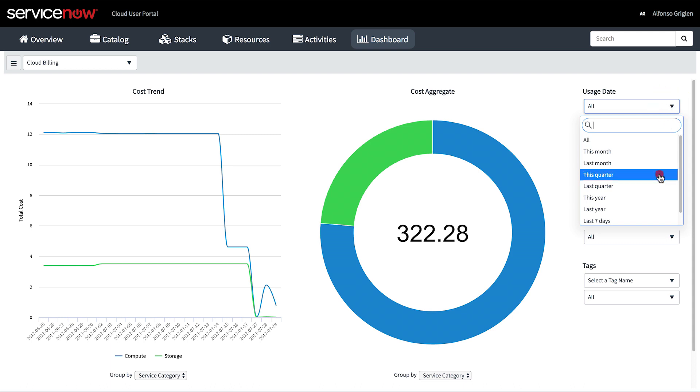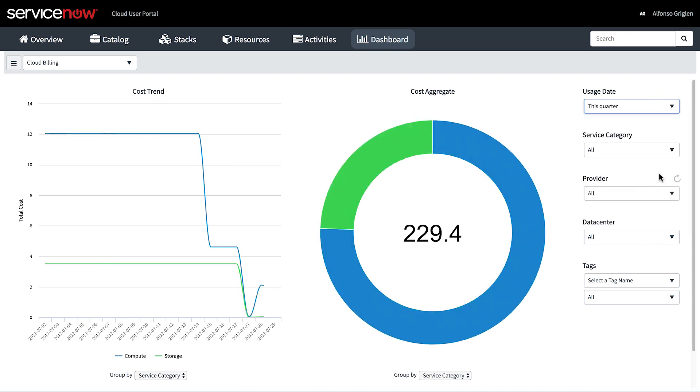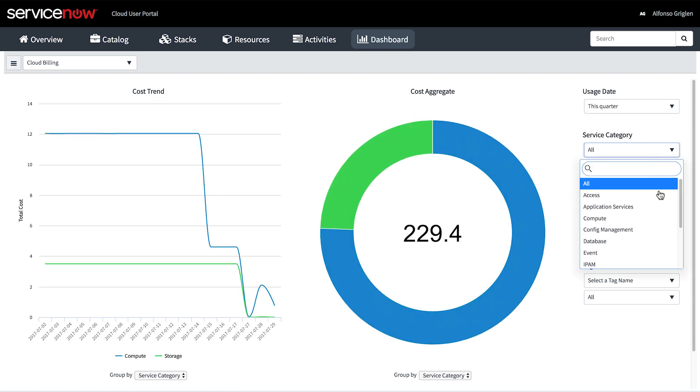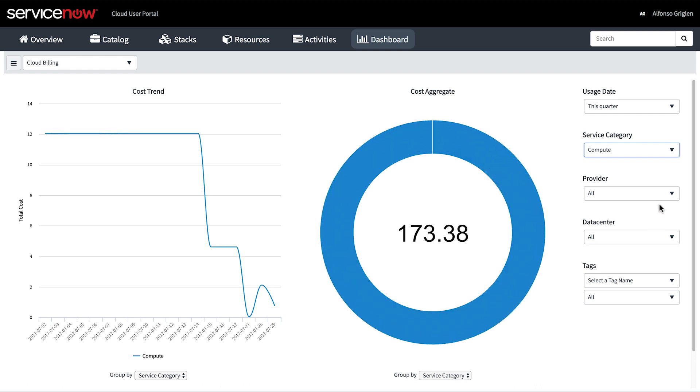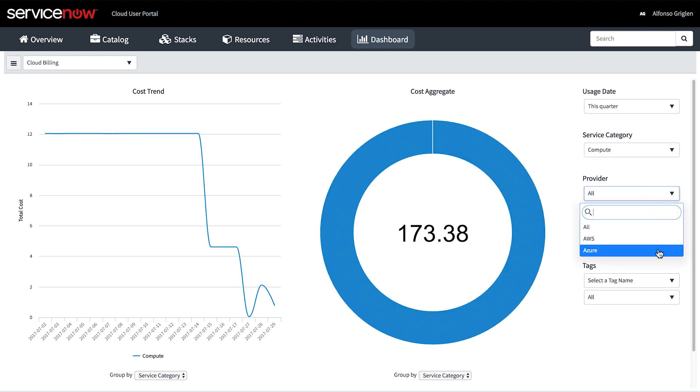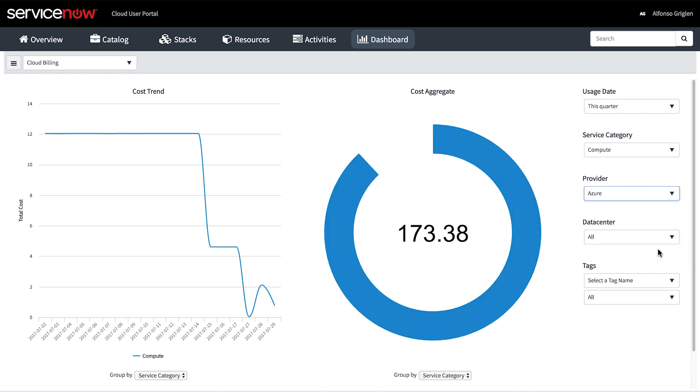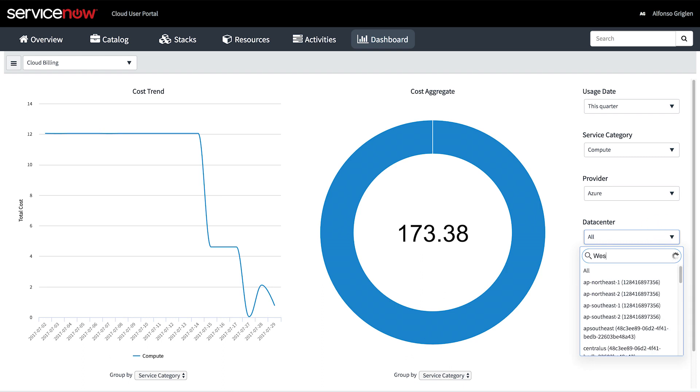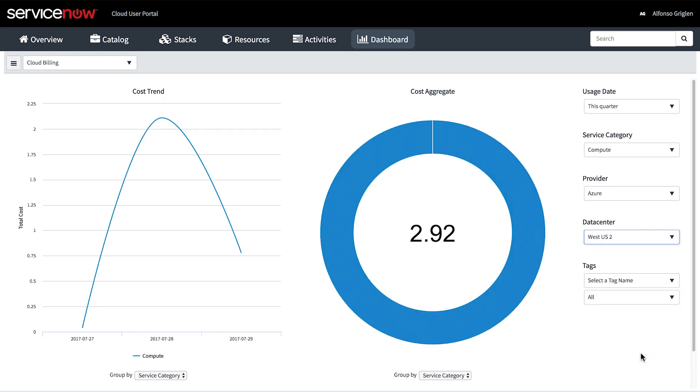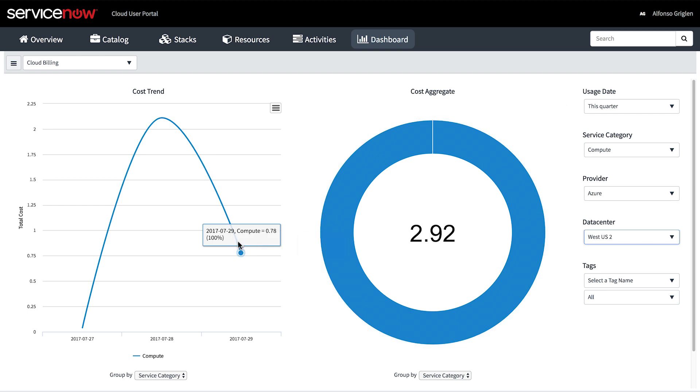Usage date, Service Category, Provider, Data Center, and Business Service. By clicking a point or a section on a chart, we can drill down to individual items.